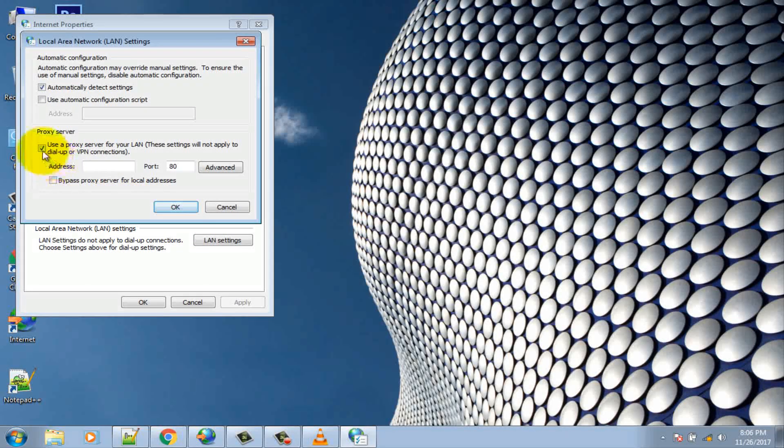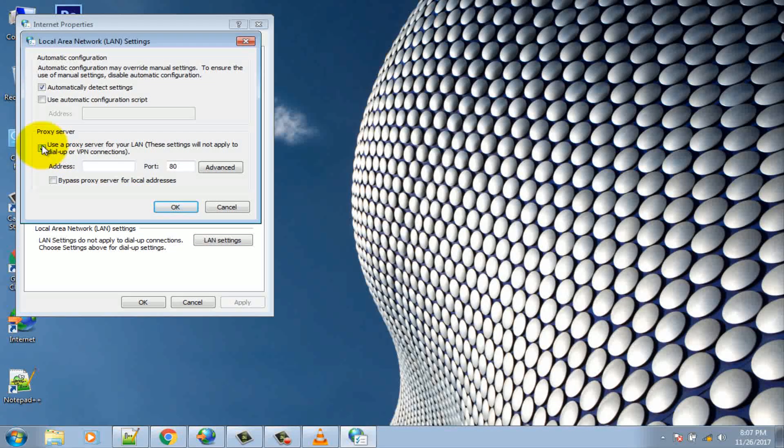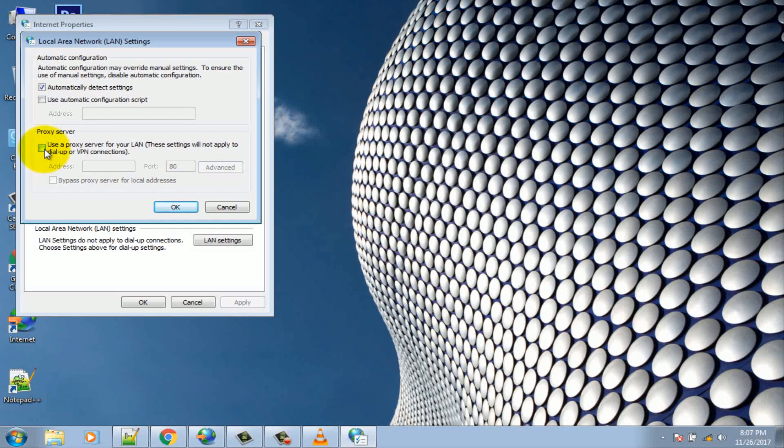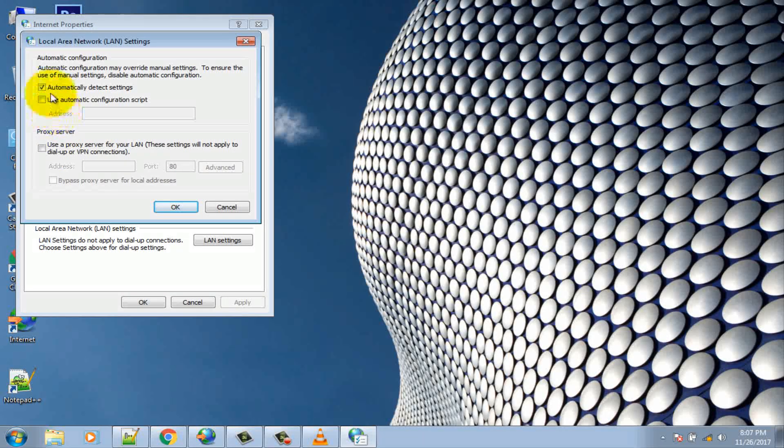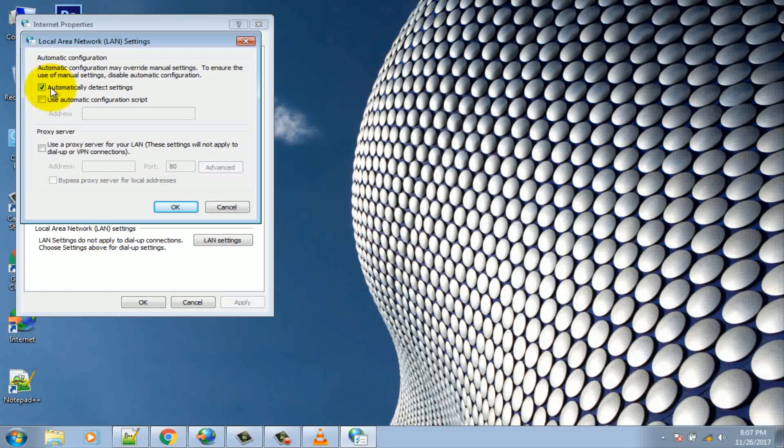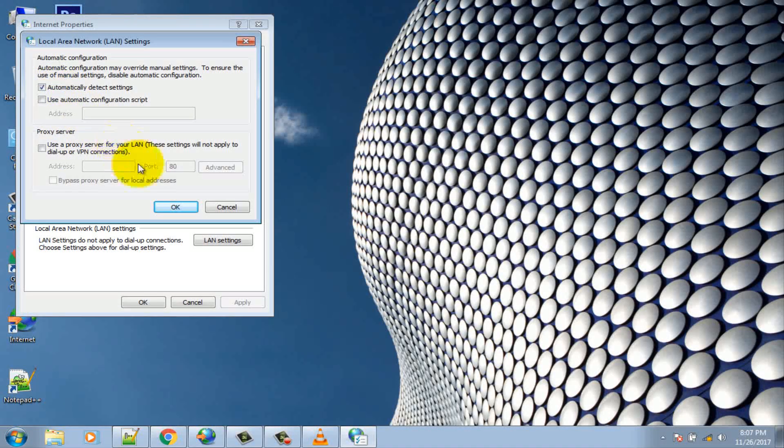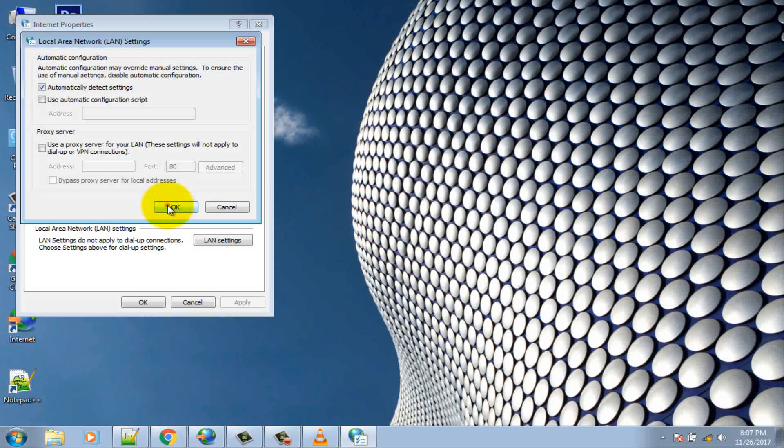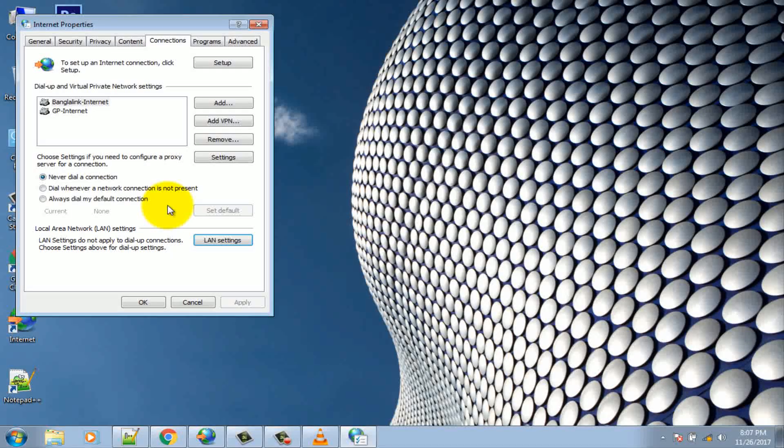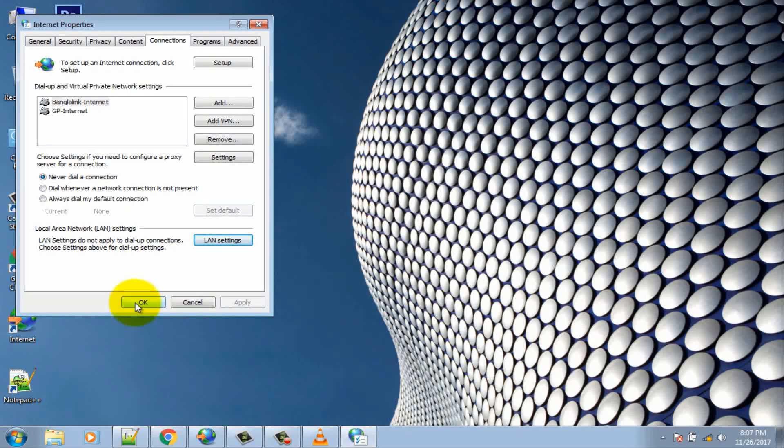Uncheck use proxy server for your LAN and make sure automatically detect settings is checked. Click on OK button, then click OK button.